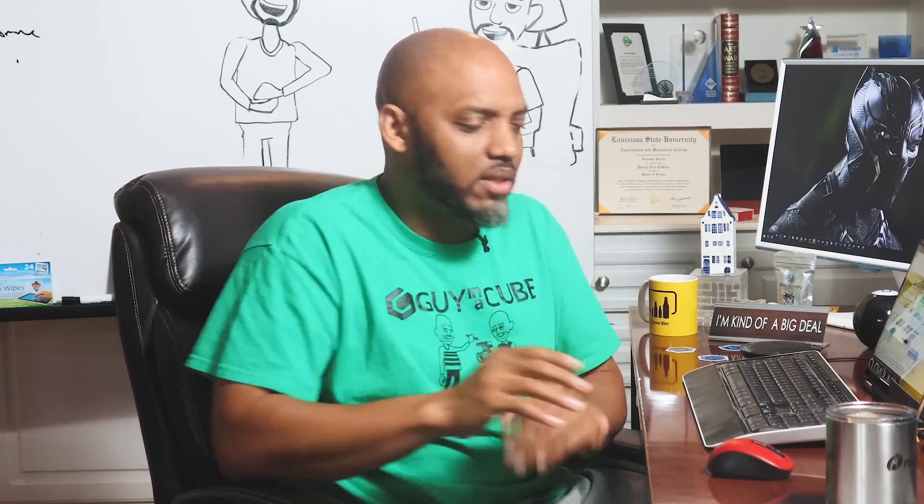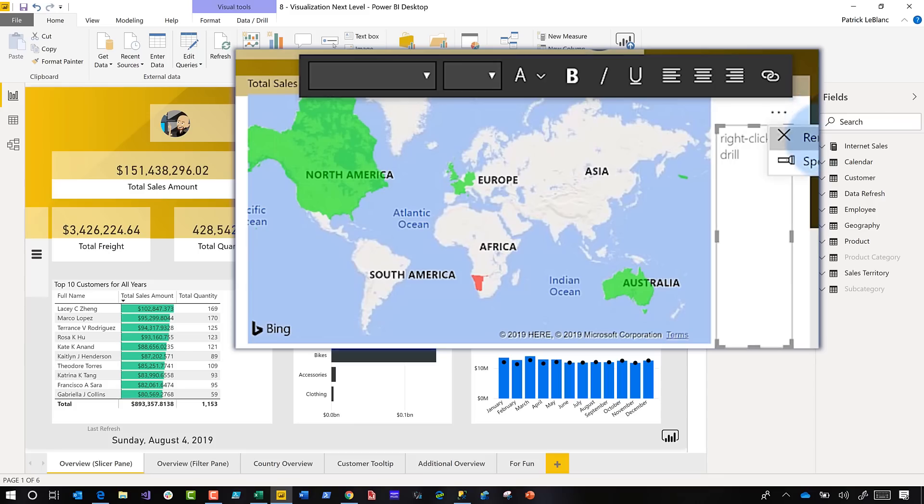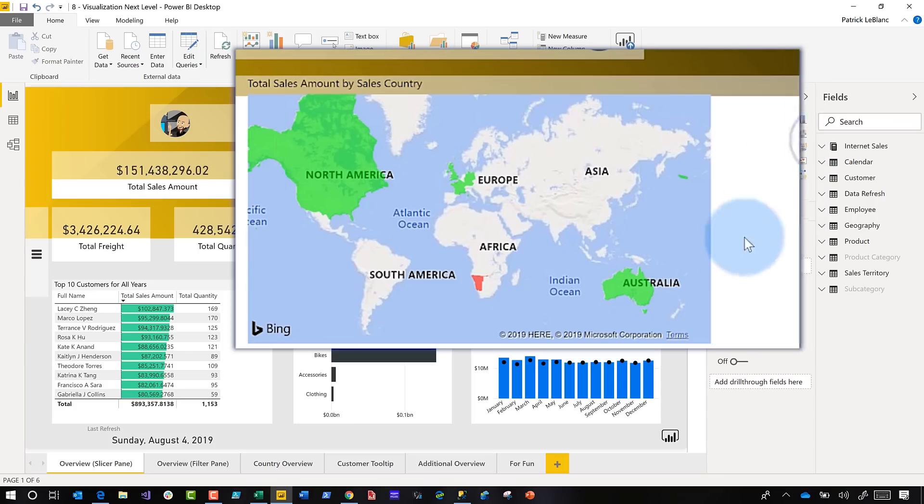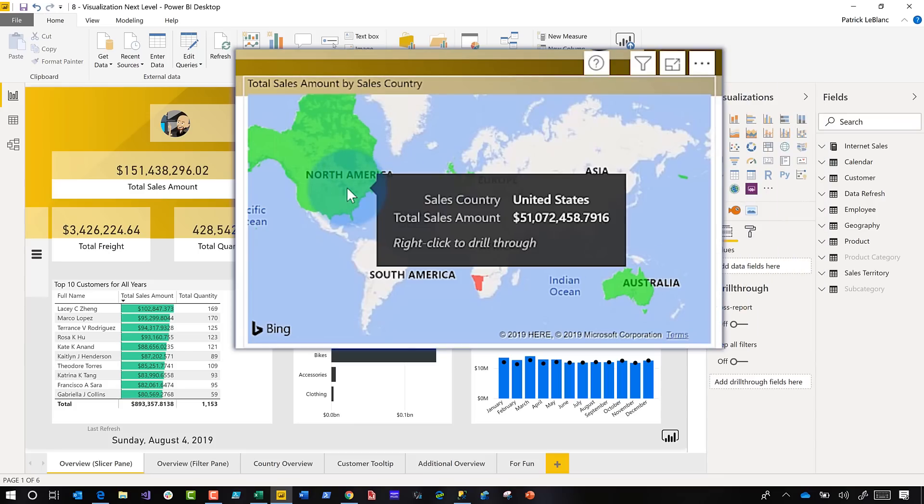This is what he was telling me. They would still come back and go, Hey, how do I drill through again? It's just too much, right? Just too many things. There's another way recently added to the desktop is if you hover over an element that has drill through enabled, it tells you, Hey, right click to drill through. And I was like, that surely was enough. He was like, no, nope. I was like, okay, show me what you did.